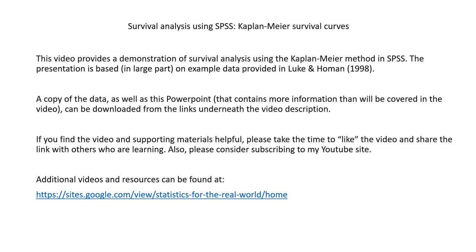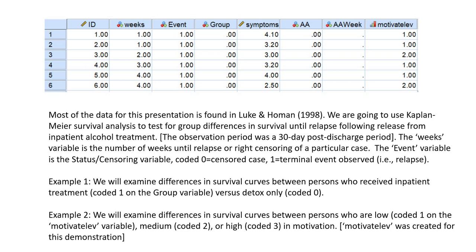Here we have a subset of the data provided by Luke and Home in their 1998 article. The last variable, motivation level, is actually a variable that I've created for the purpose of this demonstration, but everything else is coming from that article.